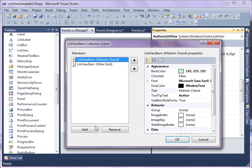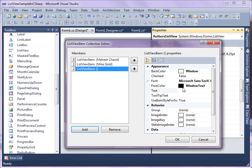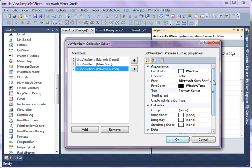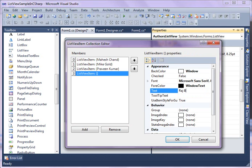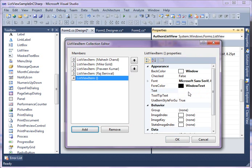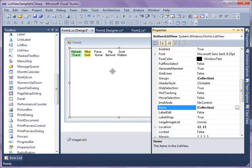As you can see, we added five items to the ListView control here.